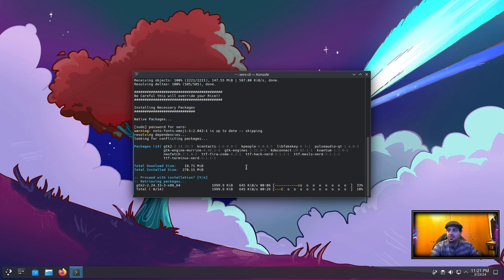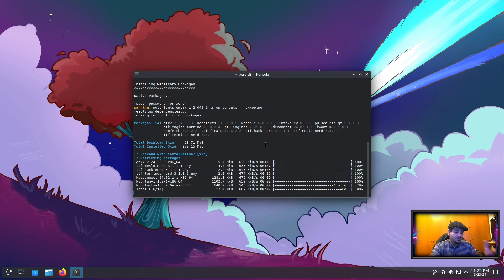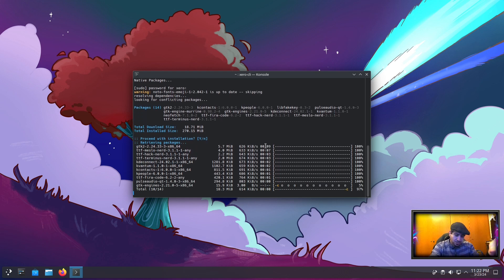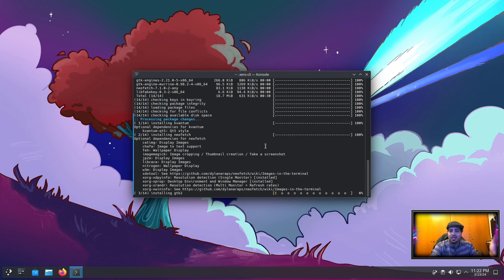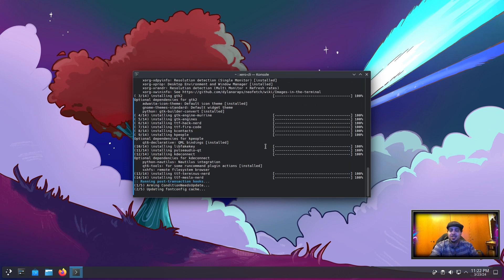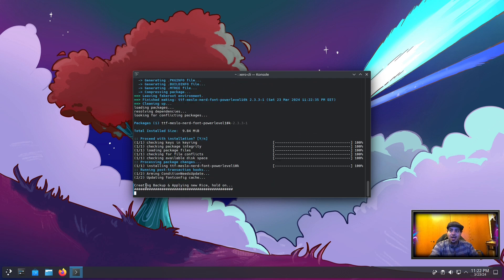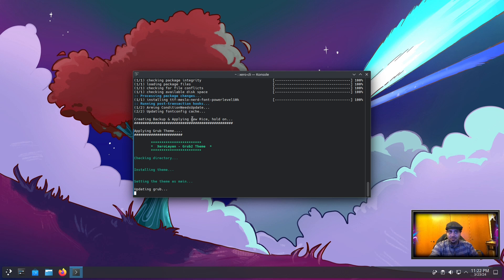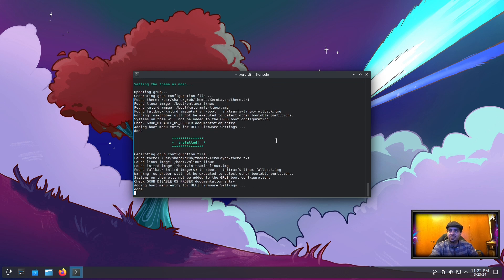There are a few packages coming from the AUR, but they're very small—just the Powerlevel10k Meslo font. Now it's creating a backup. As you can see, it's creating a backup so if you want to access your old files, you still can.